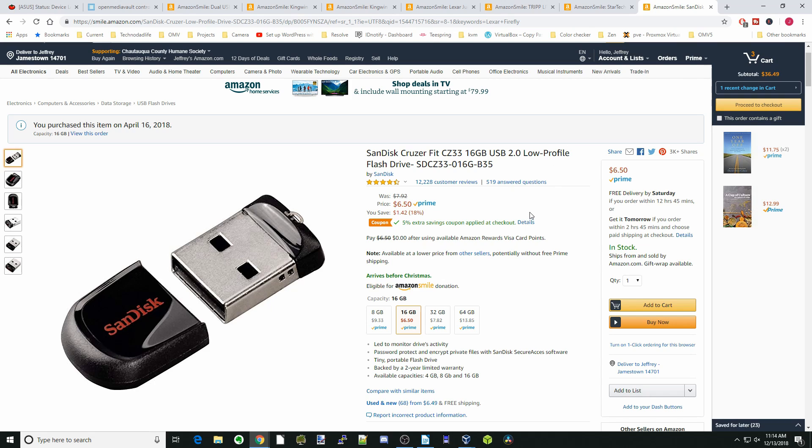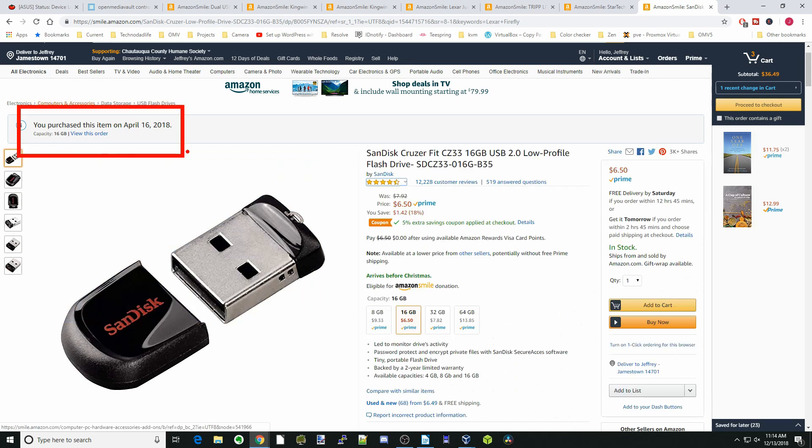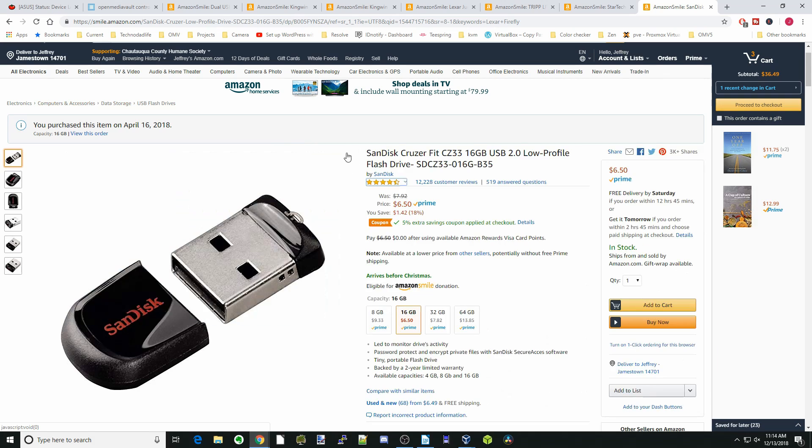Basically just a cheap USB drive. I would recommend a name brand one, and this is one that I used, as you can see here. I actually purchased this one, so this is a SanDisk Cruiser Fit.